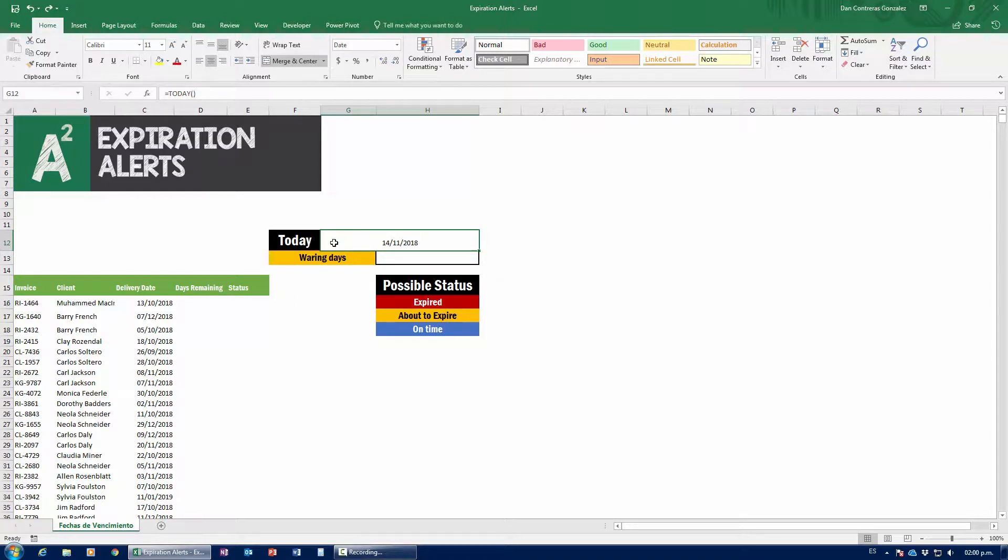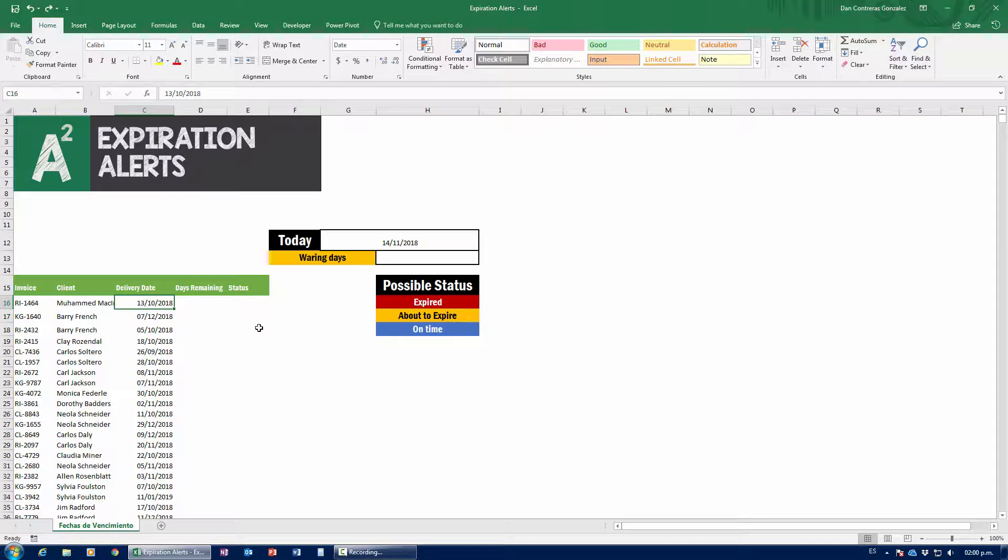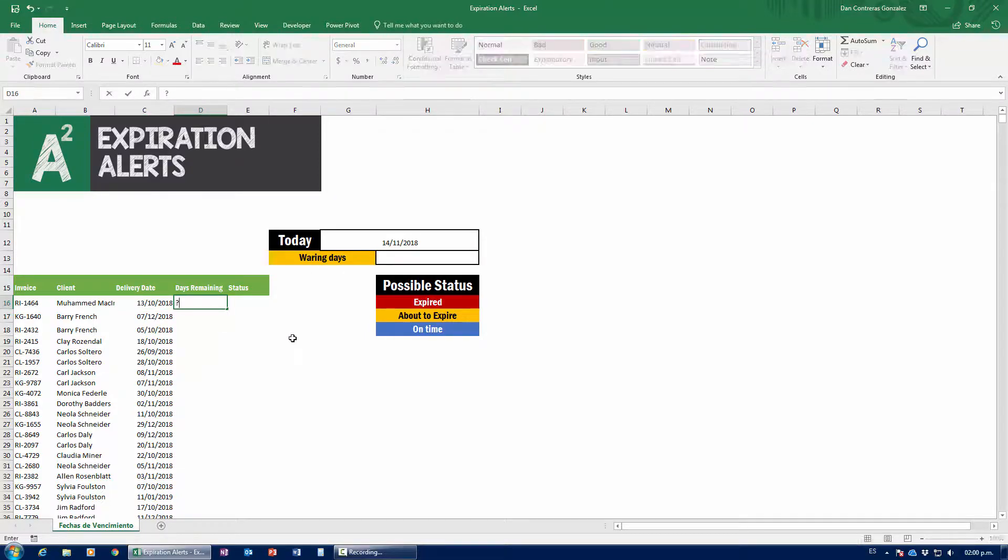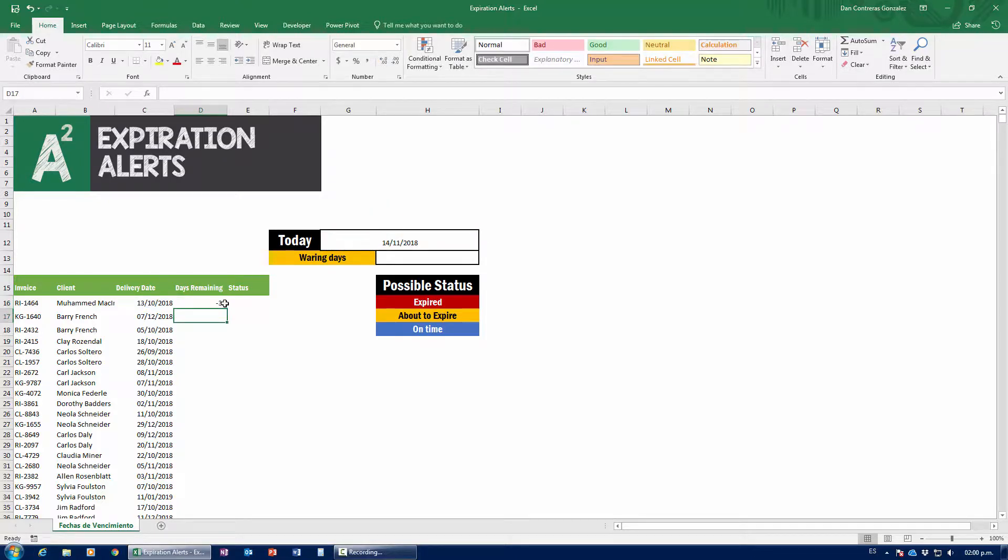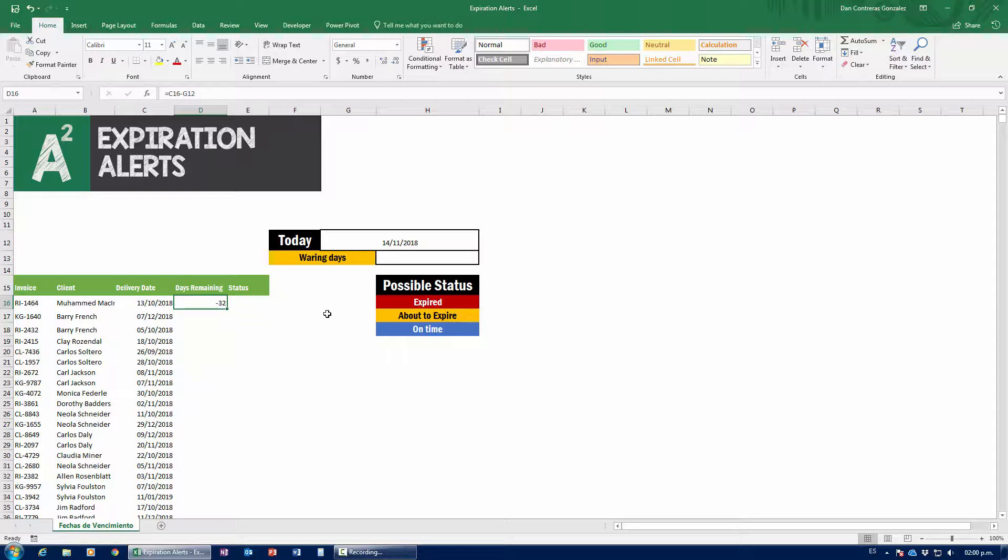I'll just go over to my G12 cell right here and start typing in the today formula. Equals today, open and close parenthesis. Open and close parenthesis and I press enter. That's going to give me today's date. Now, it's the 14th of November of 2018. Now, based on that, I need to figure out if my invoices were delivered properly or they've already expired and we need to get our stuff together.